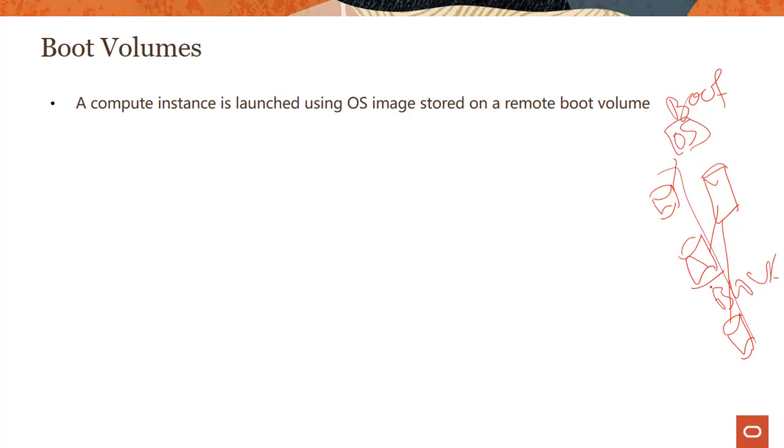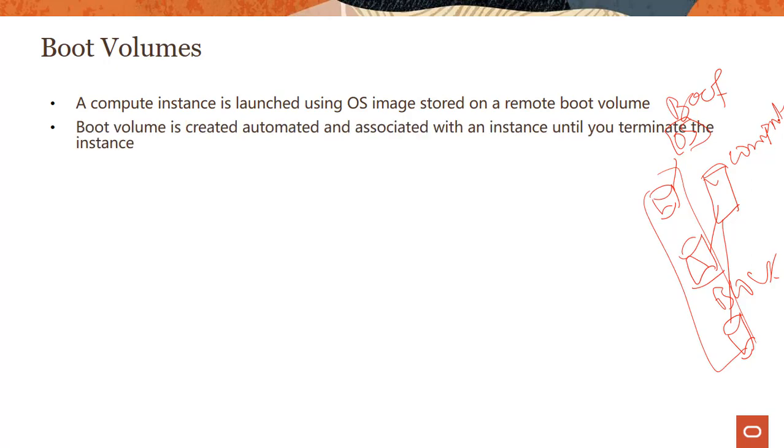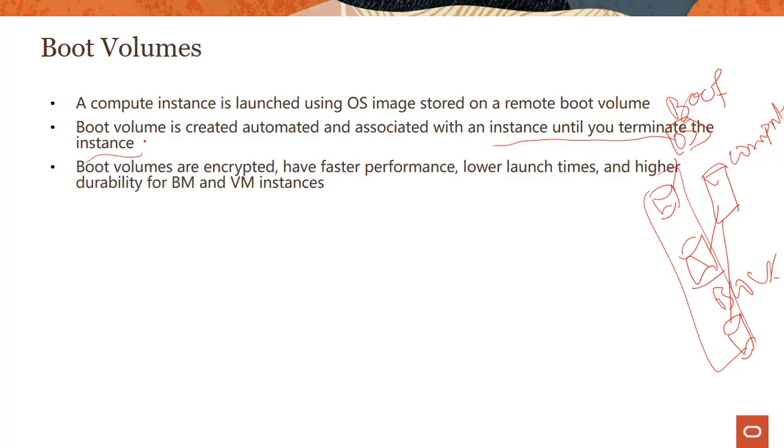Both of them are a form of block volume. Boot volume is a special kind of a block volume. We'll talk more about this in the block volume module. Boot volume is created automatically and associated with an instance until you terminate the instance. Makes sense because that's where your operating system is booted from.